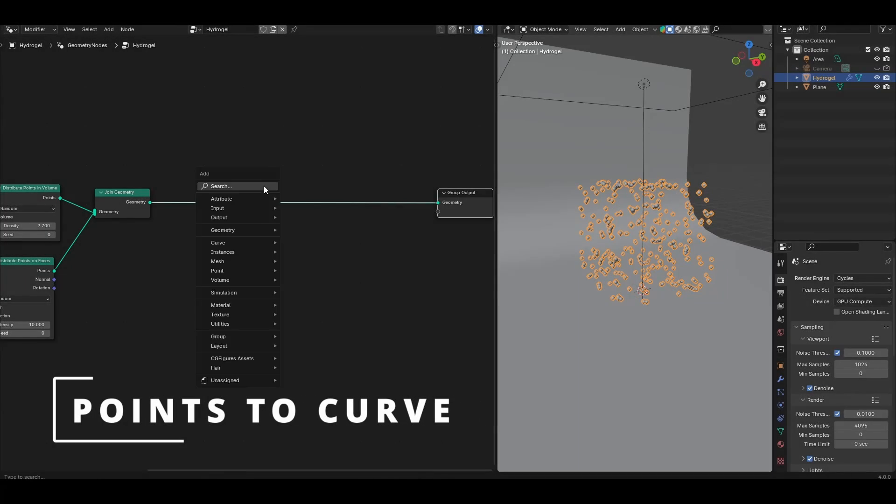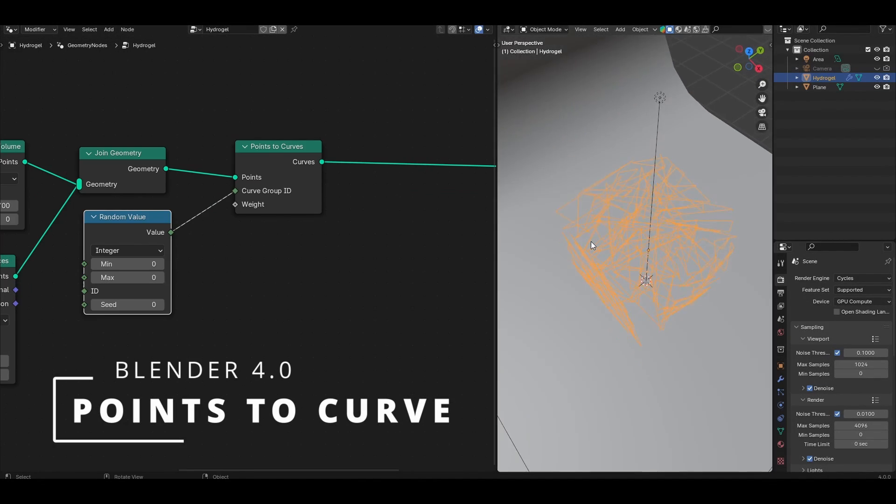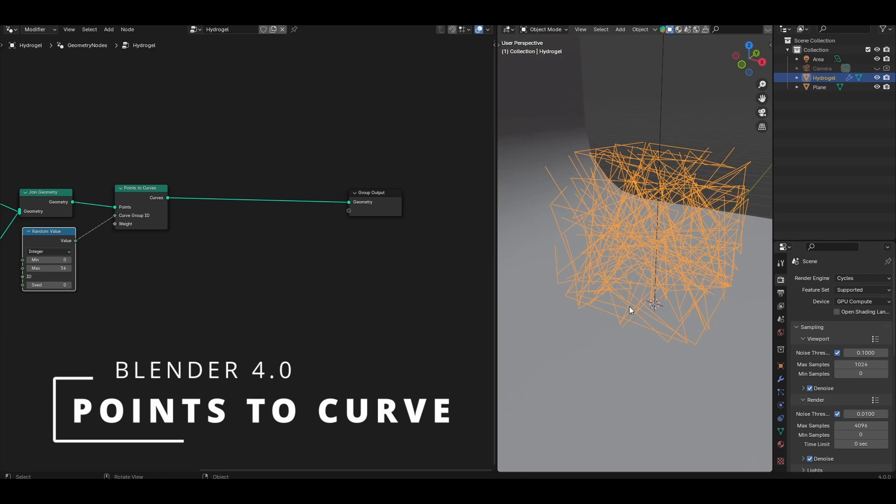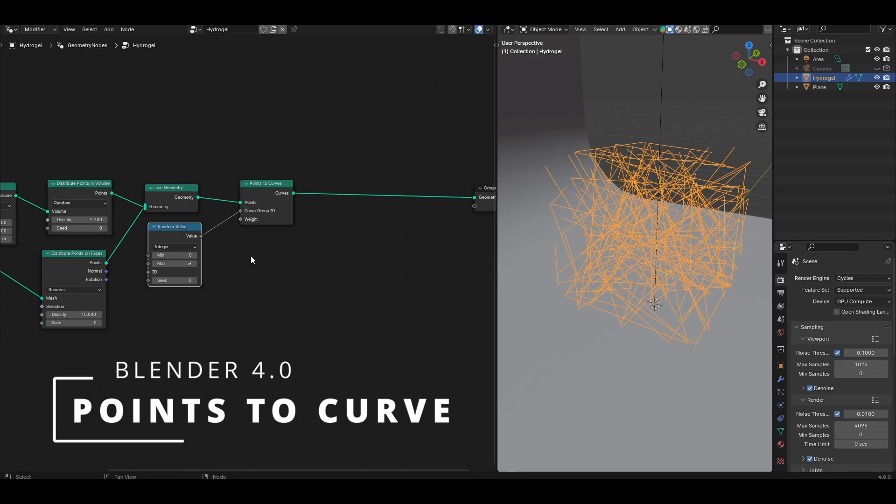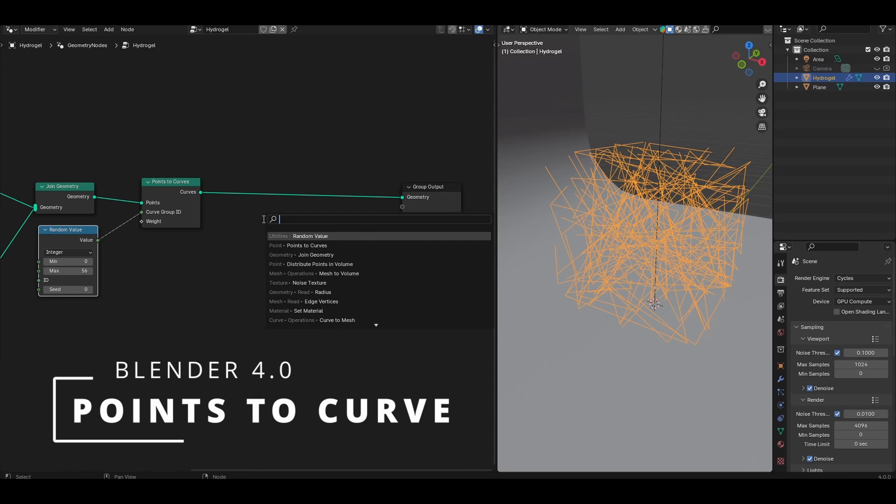We'll be using the points to curve node which was introduced from Blender version 4.0, so please make sure you have this version or higher if you're watching this video in the future.